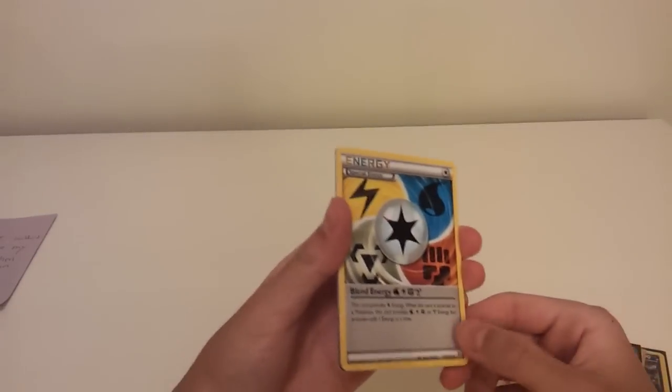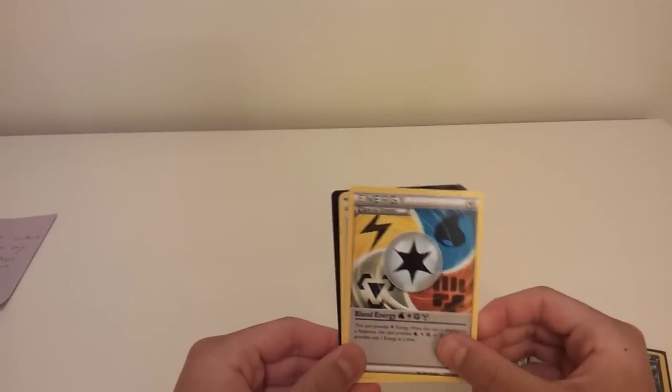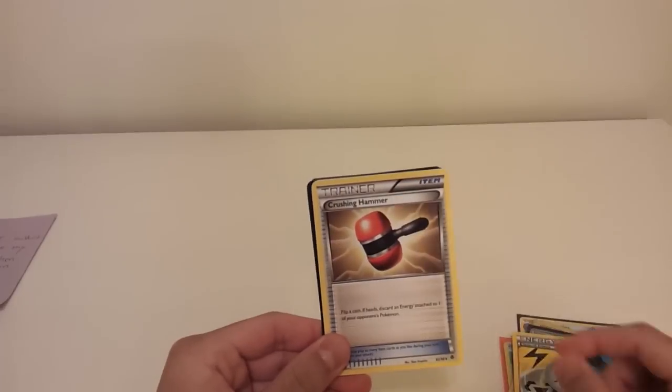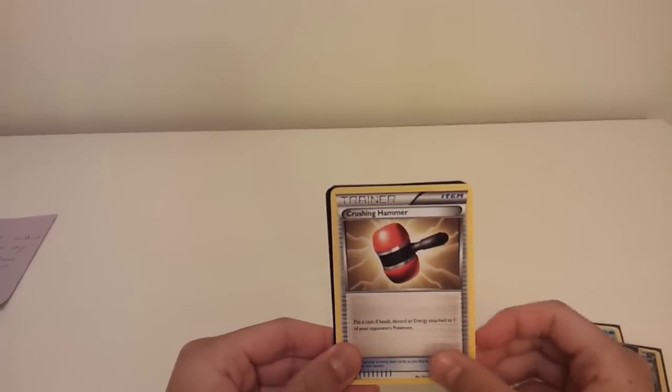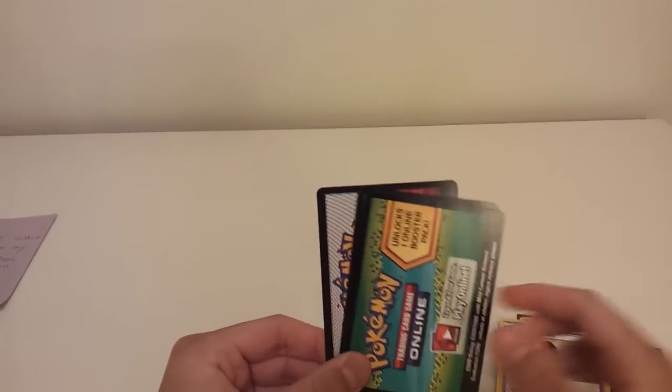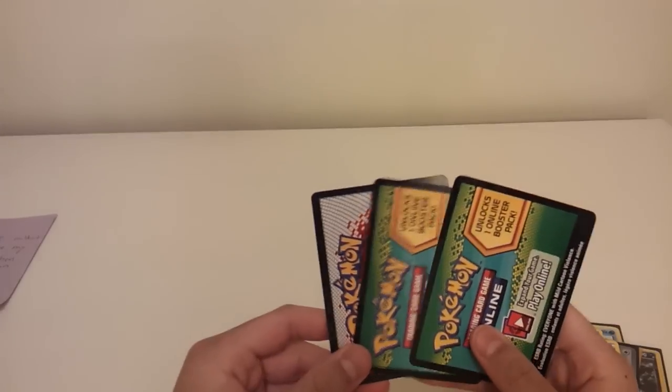And he also gave me some other cards, which were a Blend Energy, Crushing Hammer, and three Pokemon TCG Online Code cards. So thanks again for all these amazing cards. And now I'll tell you what happened the other day.